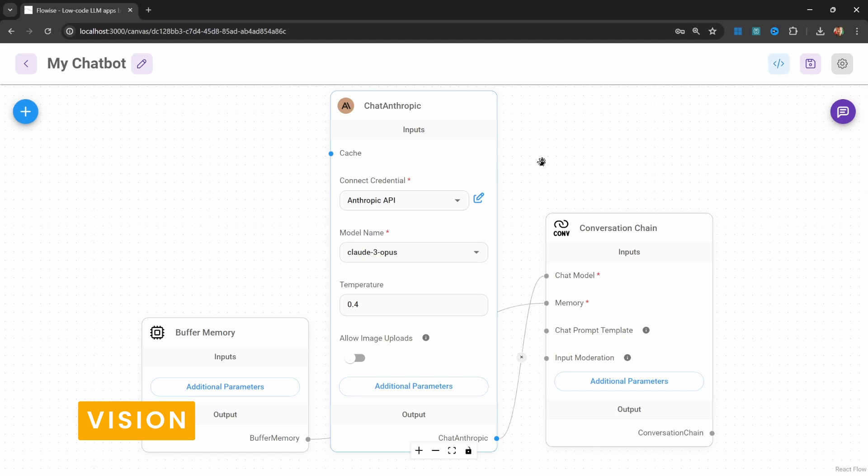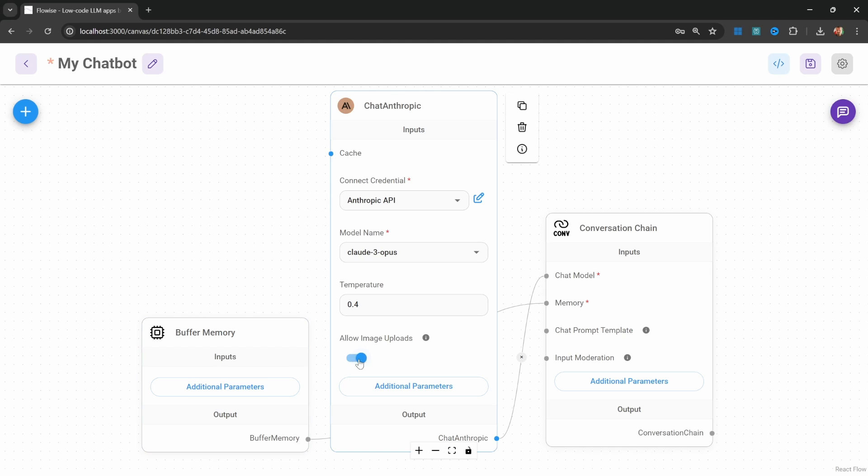For instance, did you know that you can allow users to upload images by enabling this allow images upload toggle on some of the chat models?